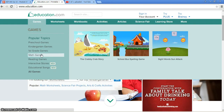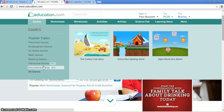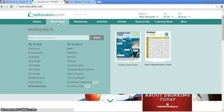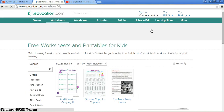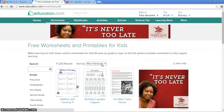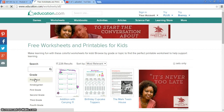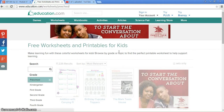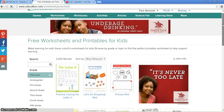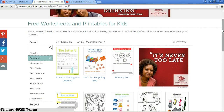You can also break it down into math, reading, interactive stories, and educational songs. It also has different worksheets that you can do. We'll go ahead and check out a couple different worksheets. We'll go ahead and go for preschool, since that's what my son is in right now.